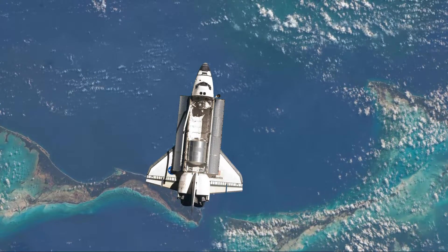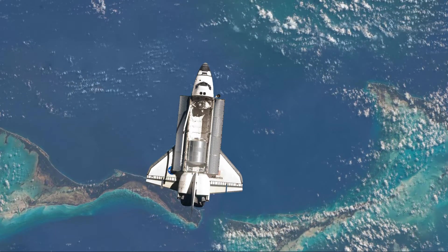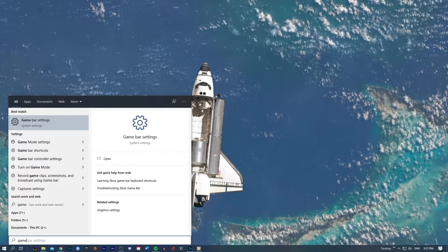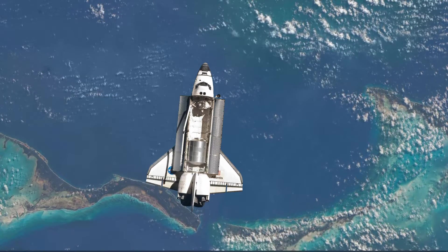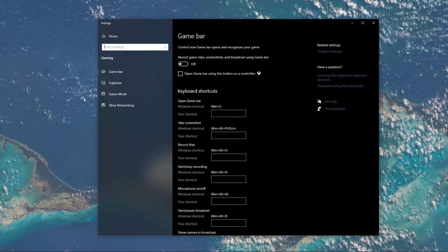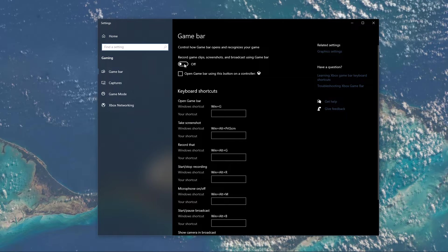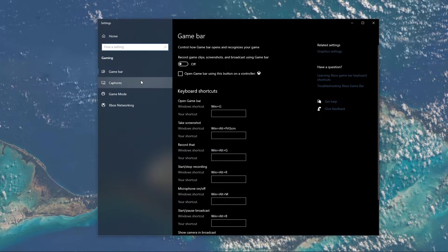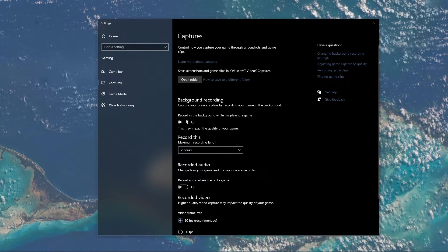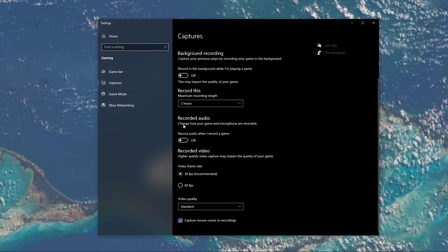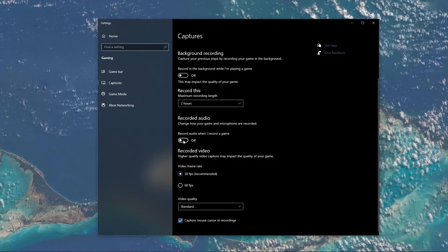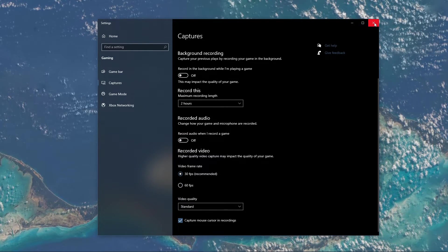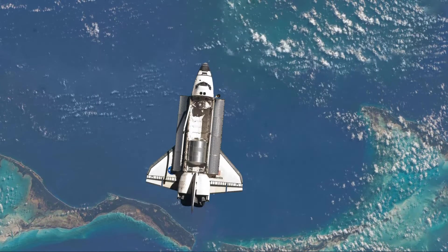When this is done, search for Game Bar to open up the Game Bar System Settings. Here uncheck the Recording option and in the Captures tab, make sure to additionally disable the Background Recording option. These settings will only reduce your performance.